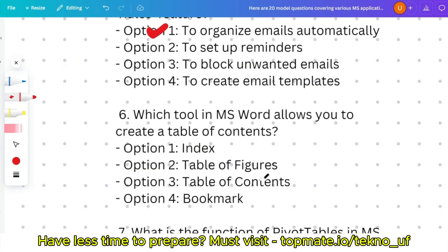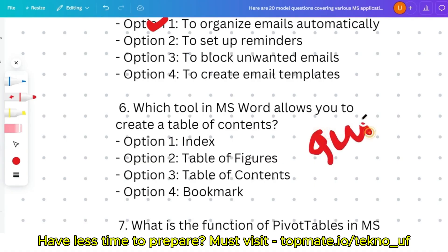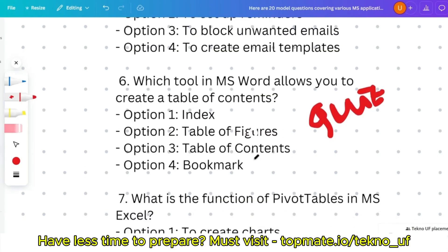Question six: which tool in MS Word allows you to create a table of contents — index, table of figures, table of contents, or bookmark? This is a very easy question. It's a quiz question for you — please give the answer in the comment section. I'll give a heart to your comment whether your answer is right or wrong.